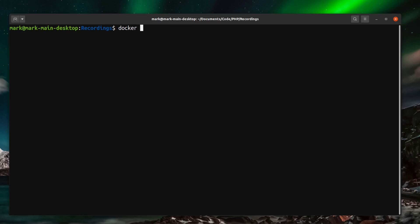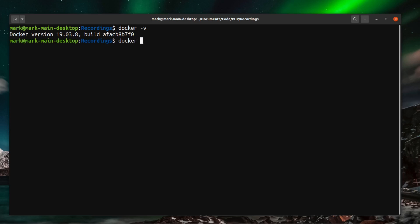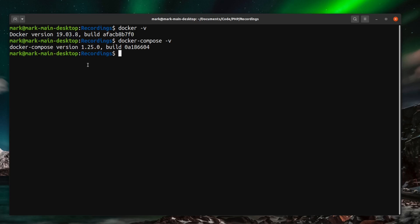You just want to make sure you can run docker -v to show that you've got docker installed and working and docker-compose -v. You can see there we can see the installed version of Docker and Docker Compose.